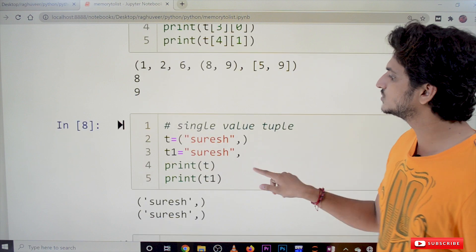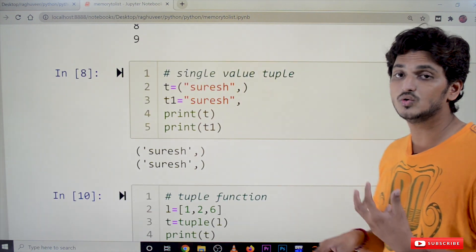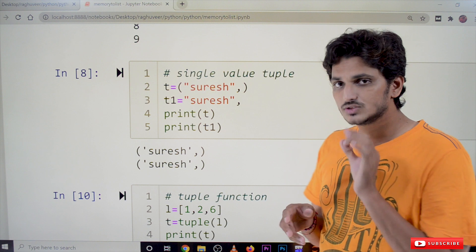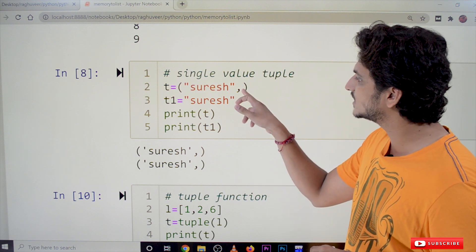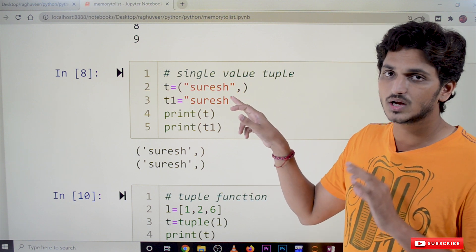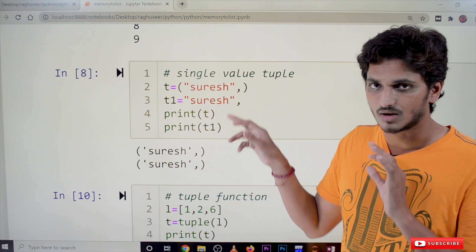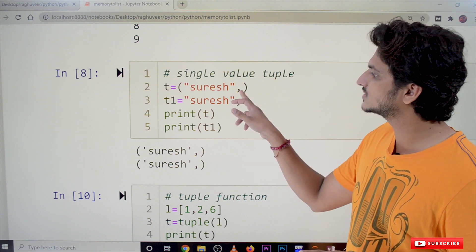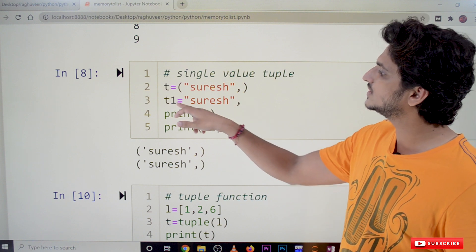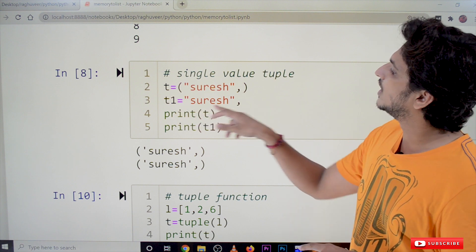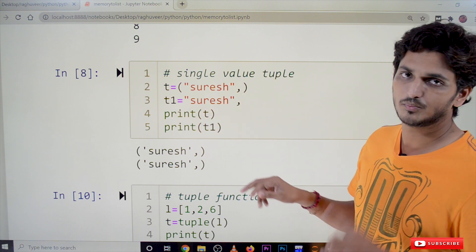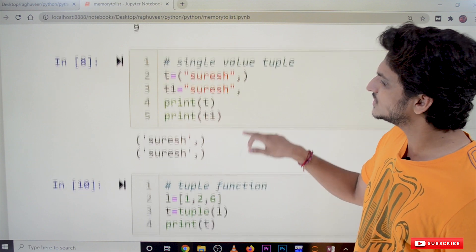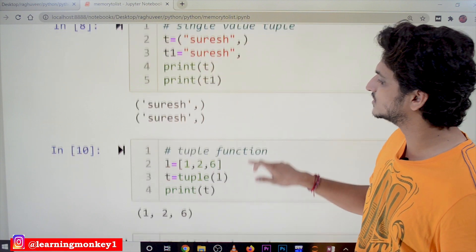Next is a single value tuple. When you want to define a tuple with a single value, this is very important — you have to mention a trailing comma. Otherwise it won't be considered as a tuple. For example, t1 = ('value',) with a comma, and then it will be taken as a tuple. This is how we define single value tuples.